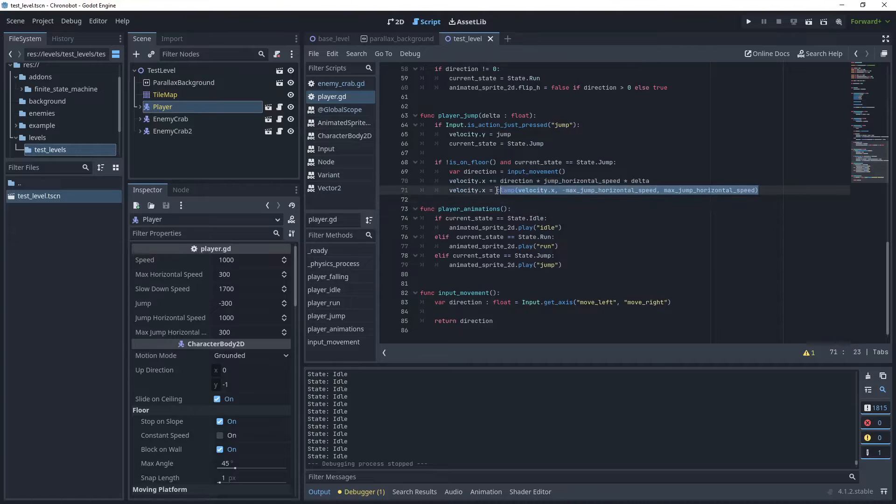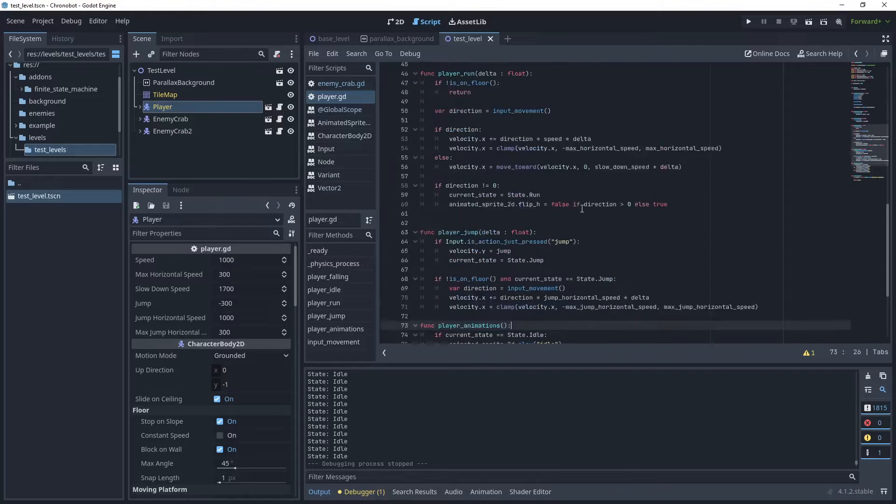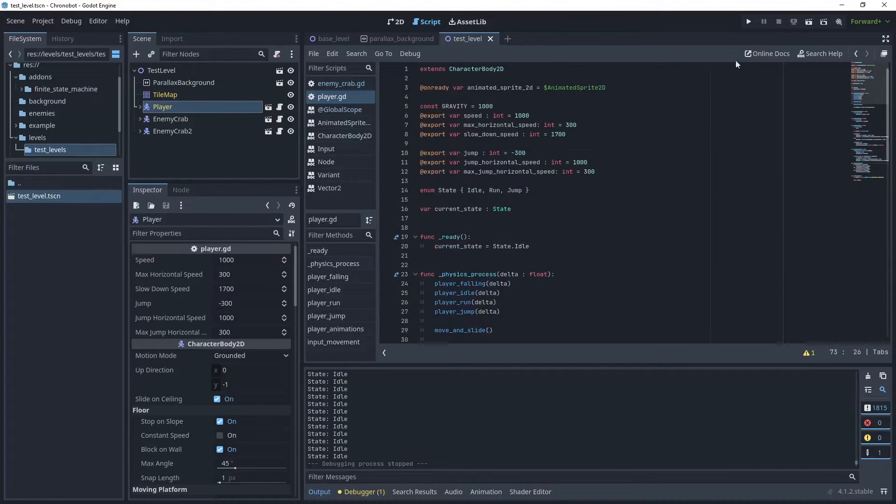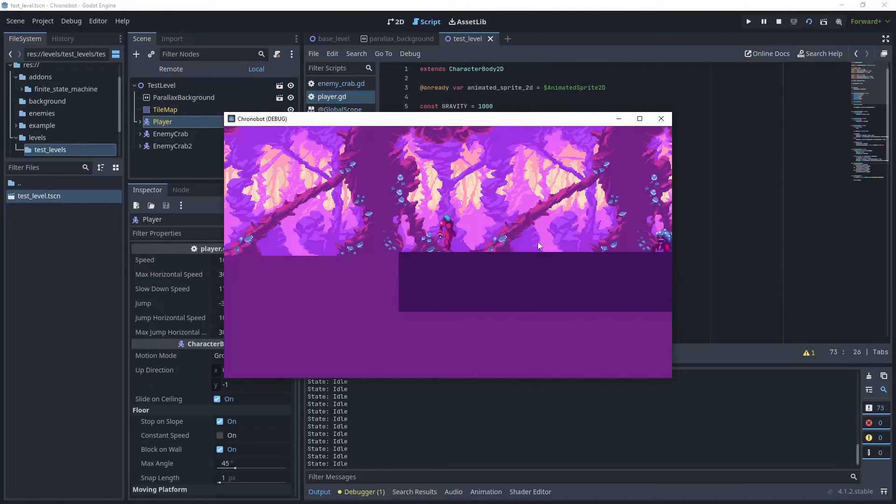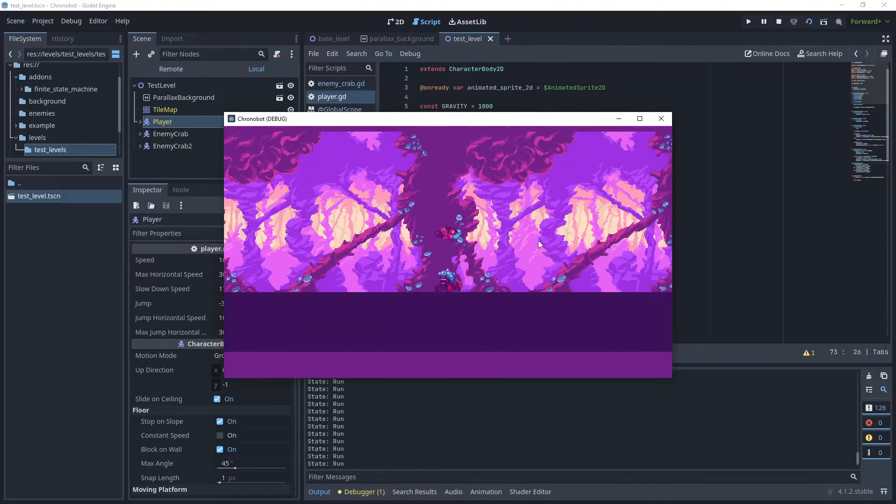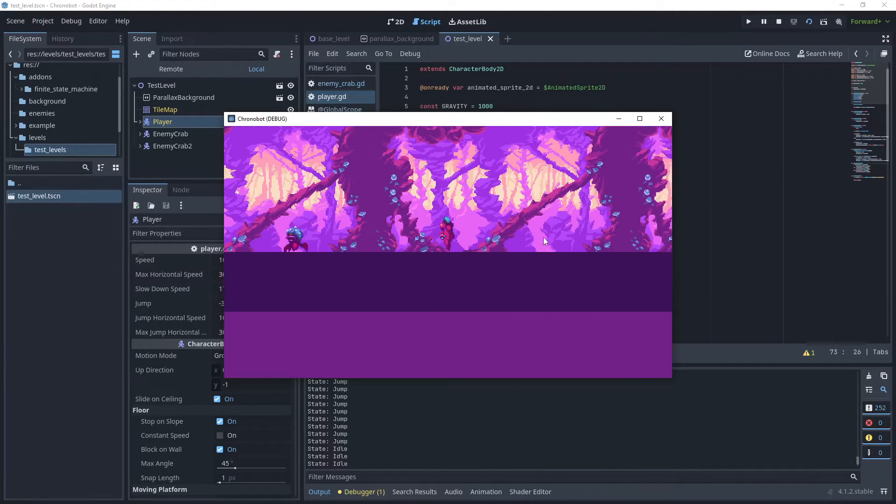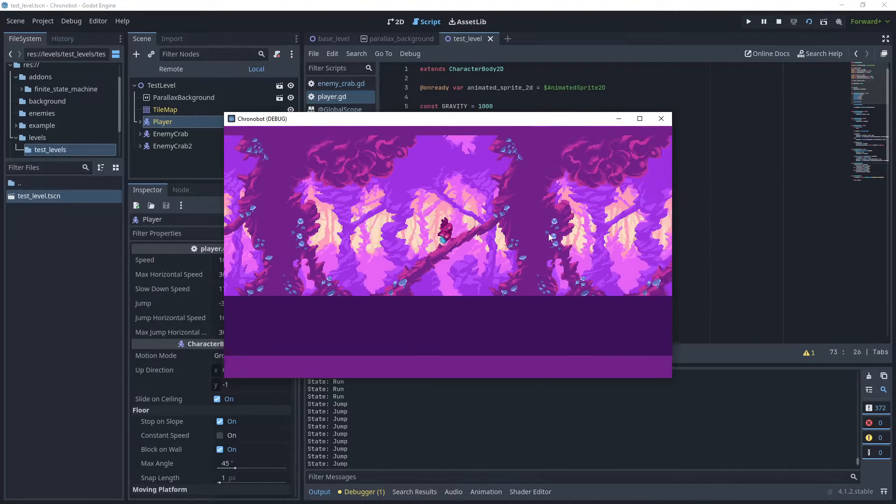By using delta time you can ensure that game elements such as animations, movements, and physics simulations are independent of the frame rate and will allow for a more predictable and uniform experience for the players regardless of their processing power.